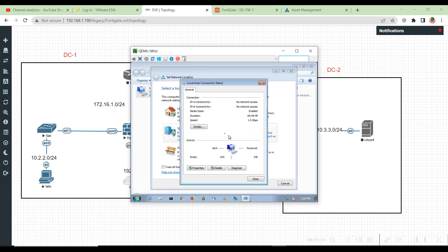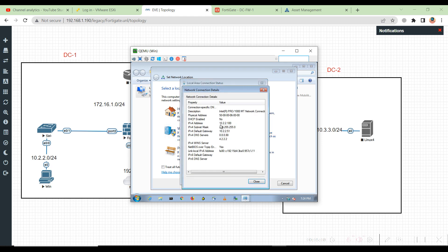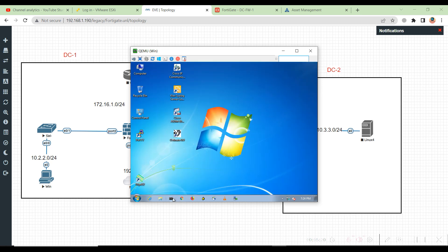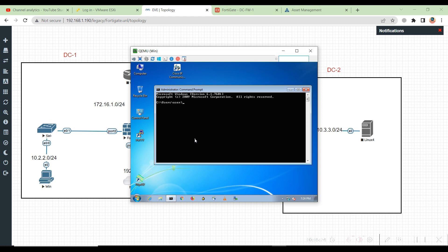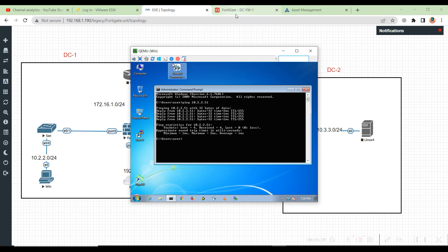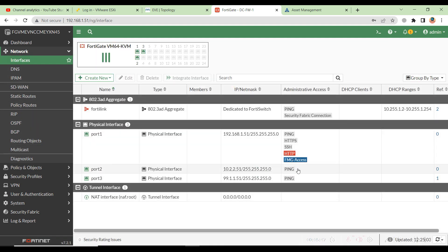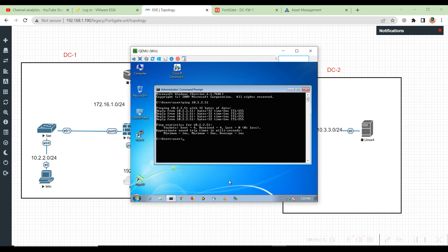Now right-click the adapter to check the status, view the details, and confirm the IPv4 address we configured has been saved to the interface. Close this and select 'Restart Later.' Open the command prompt and do a basic connectivity test from the LAN PC to port 2 of the firewall. Ping 10.2.2.51 — this is successful because we enabled ping when configuring the network interface. On port 2 you can see ping is enabled. That was it for this video — see you in the next lecture, bye bye.